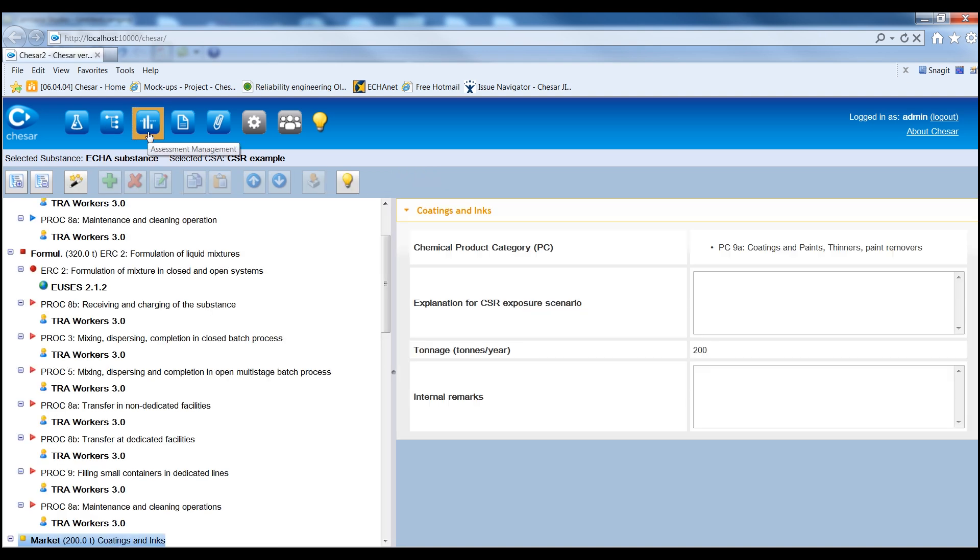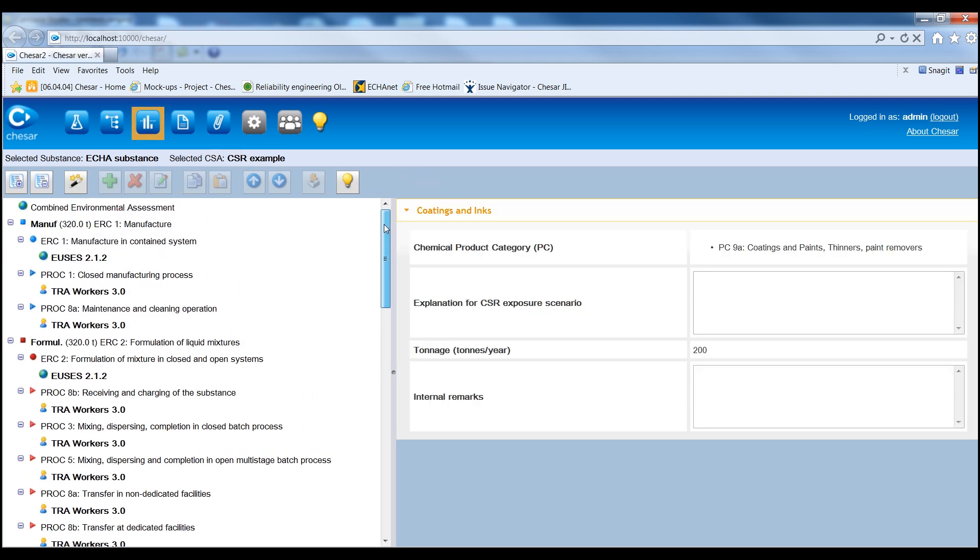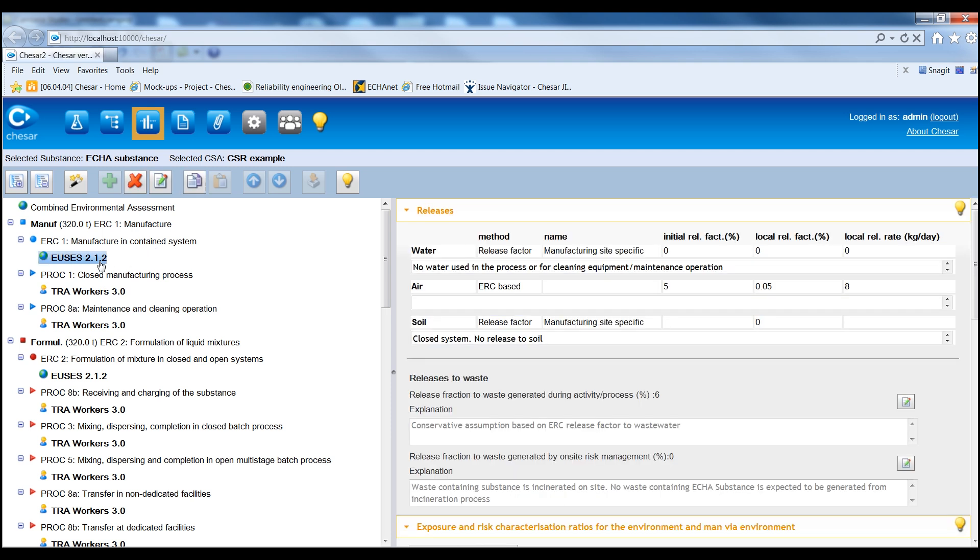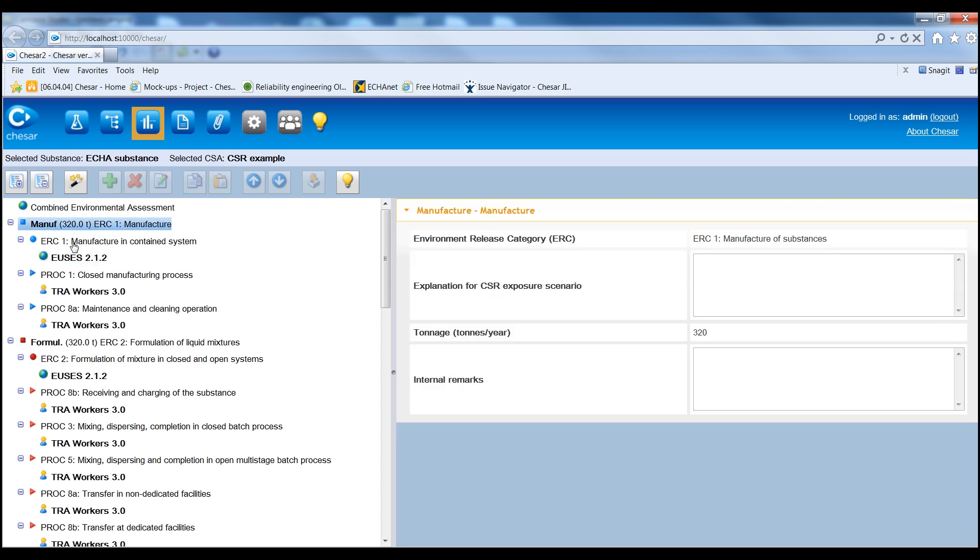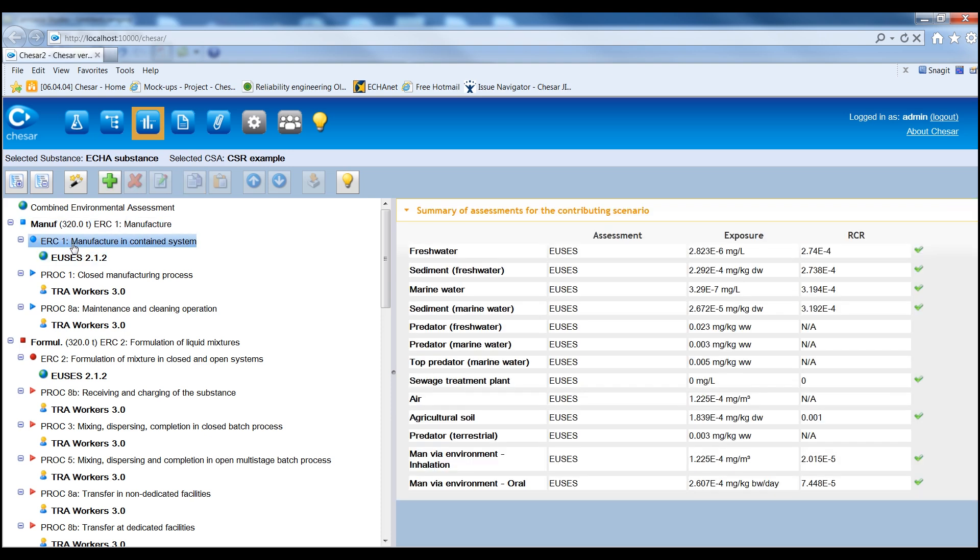In Box 3, it is possible to select the appropriate exposure estimation method, and to carry out one or more quantitative exposure estimations for each contributing scenario. Whether exposure assessment is required for environmental compartments and the route and types of effects that relate to human health, is determined when importing the hazard conclusions from Euclid in Box 1.